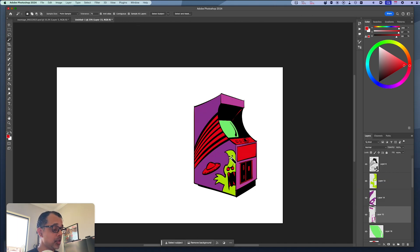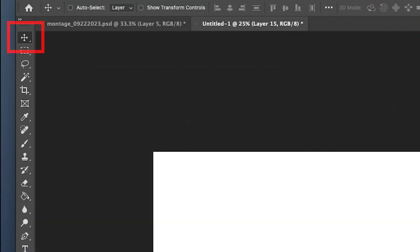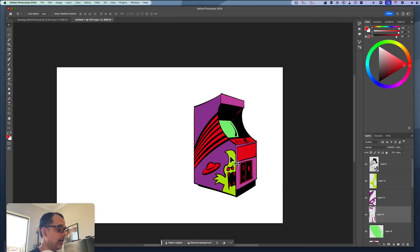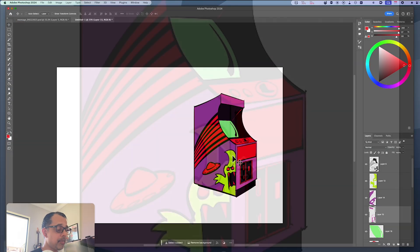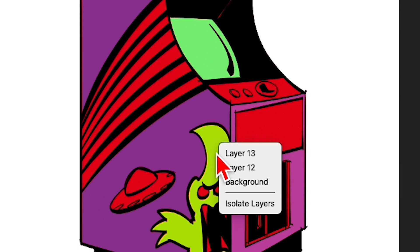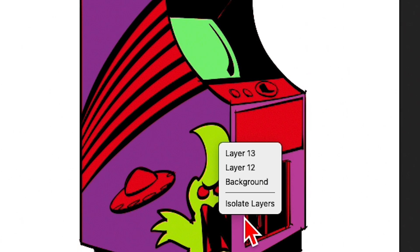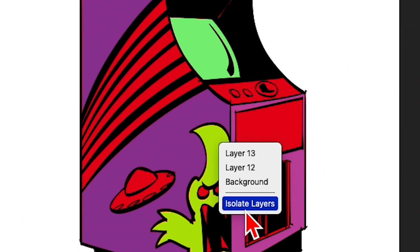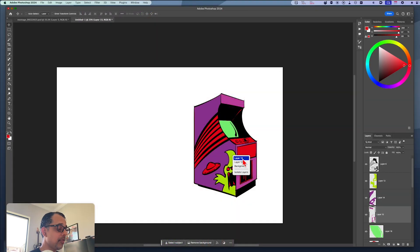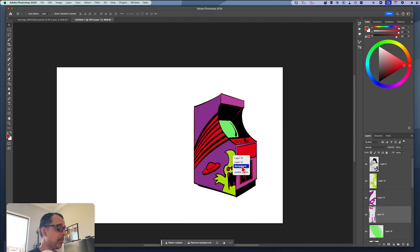In order to do that, I'm going to use the V key, and that gives me my move tool. And then I'm going to simply, in the composition itself, I'm going to right-click. And what you'll see now is all of the layers that are underneath that specific spot on the canvas. So I've now limited the layers that are underneath that cursor to layer 13, layer 12, and the background layer.